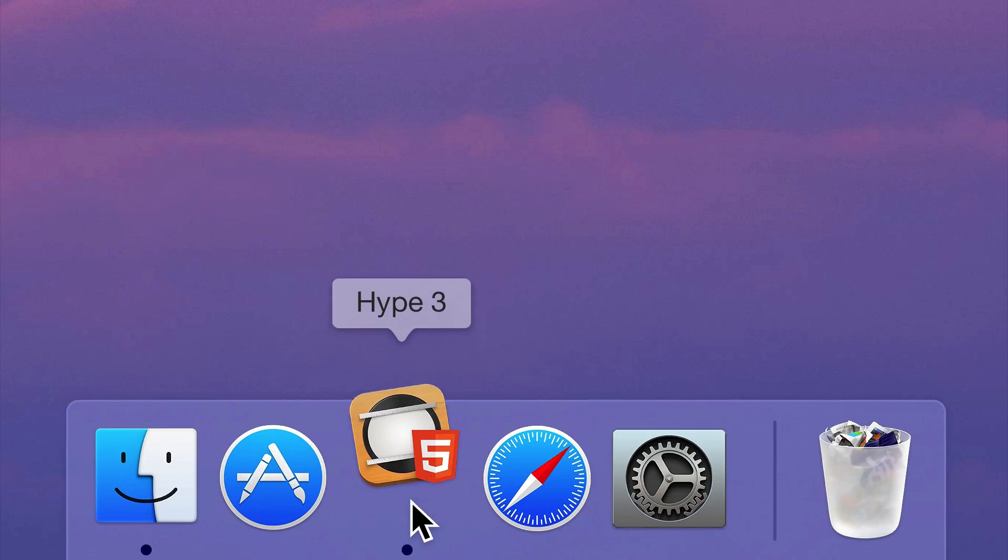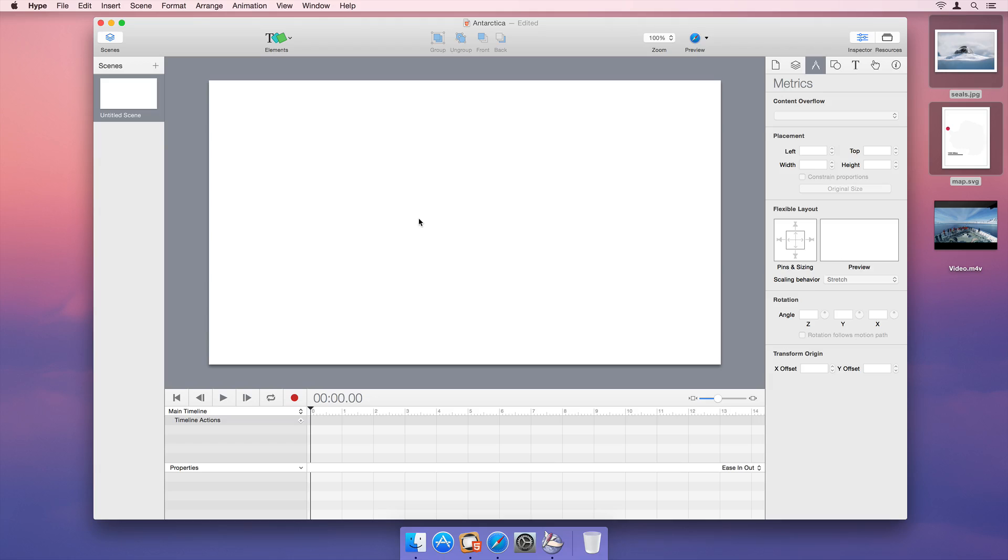Welcome to Hype. When you first open Hype, you will see a new document window, as well as Hype's Inspector.